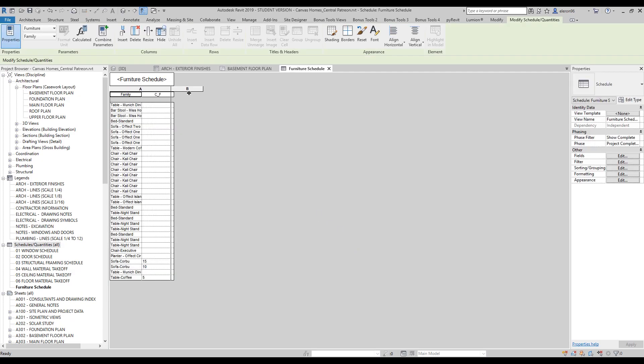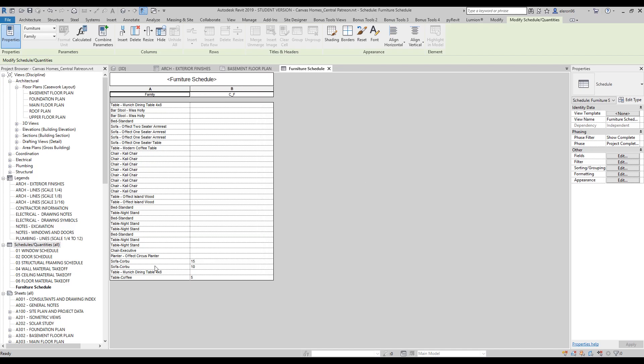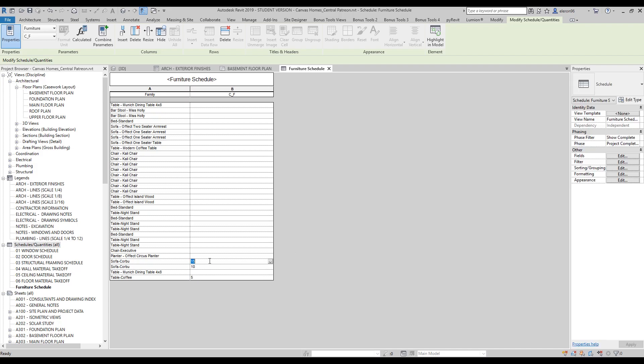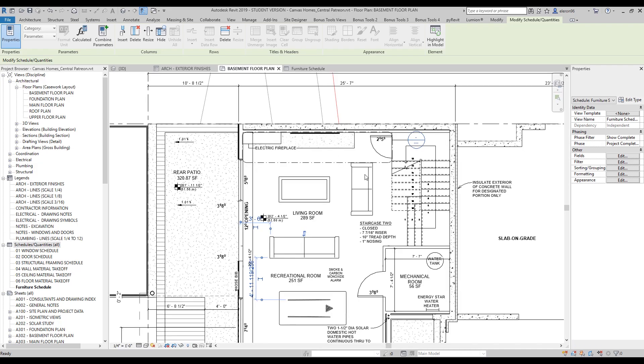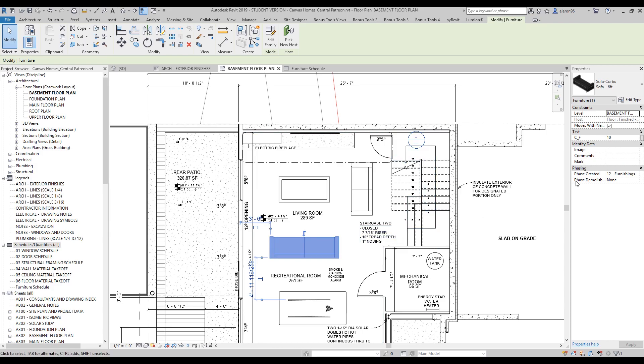Now we are inside our new schedule and as you see, we can now see our sofa is 15 dollars, the other sofa is 10 dollars, and our coffee table 5. If I change here for example to 25, it immediately will change here. Let's find it. This is the one, 25.